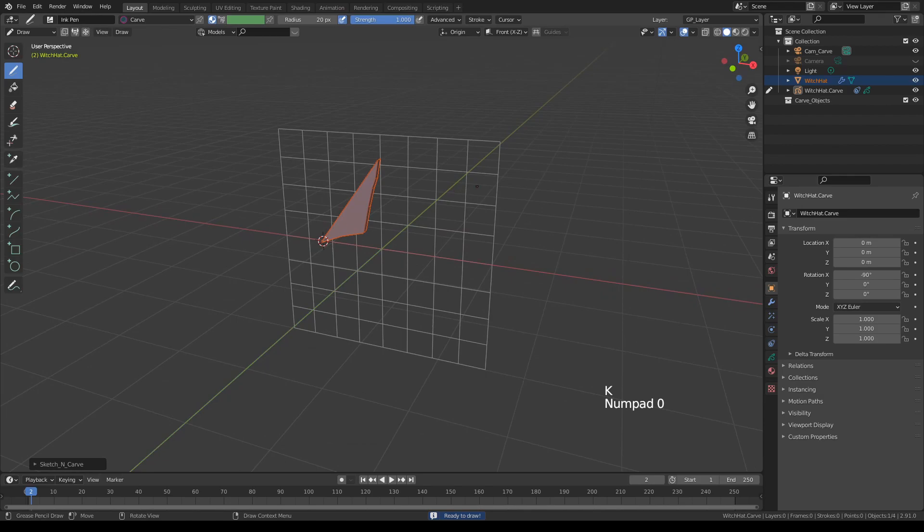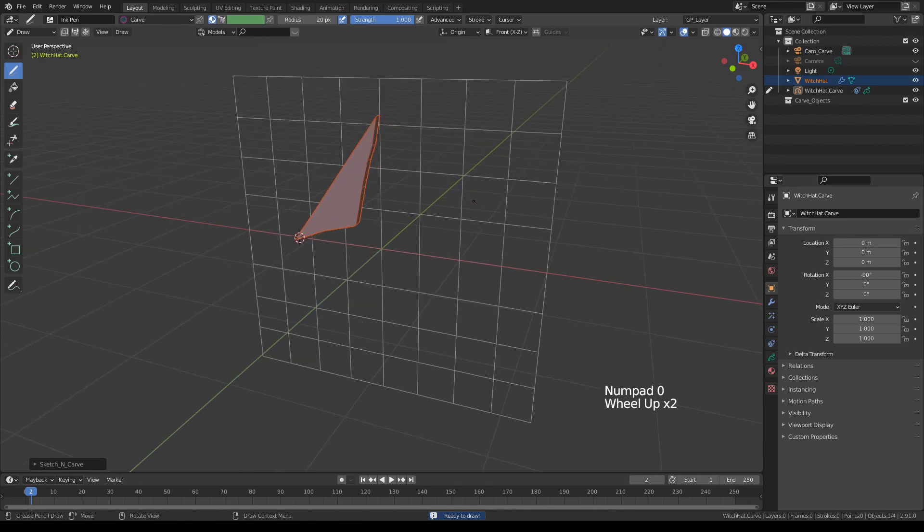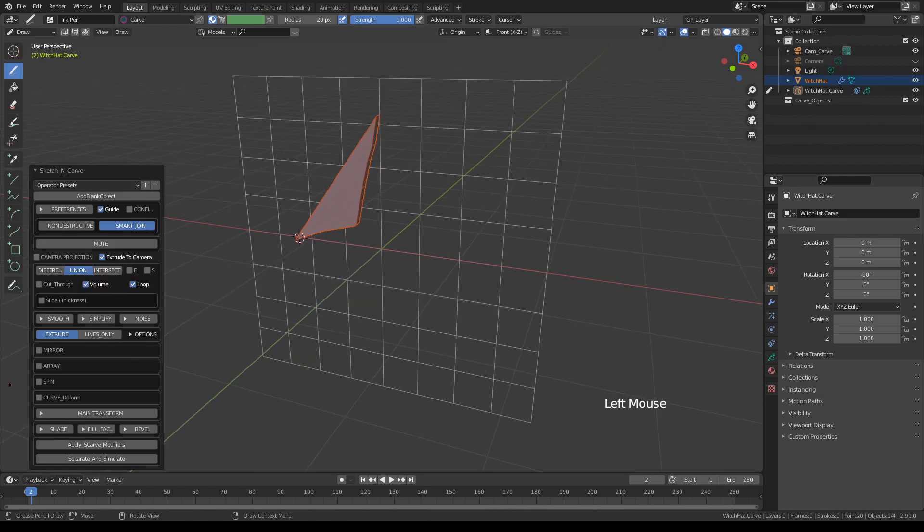Now this is not going to make much sense to you but once we adjust a few things, things will look better.